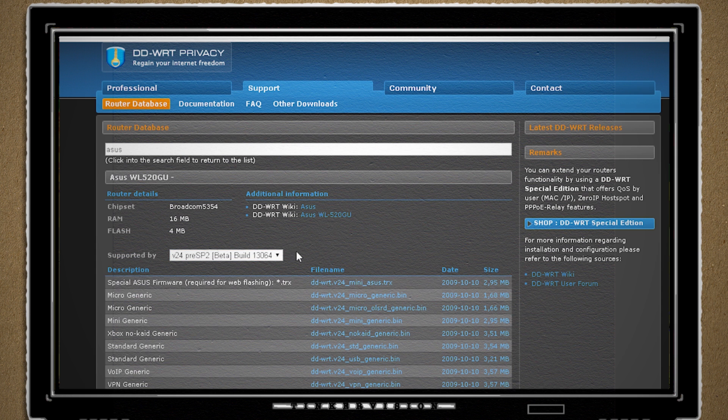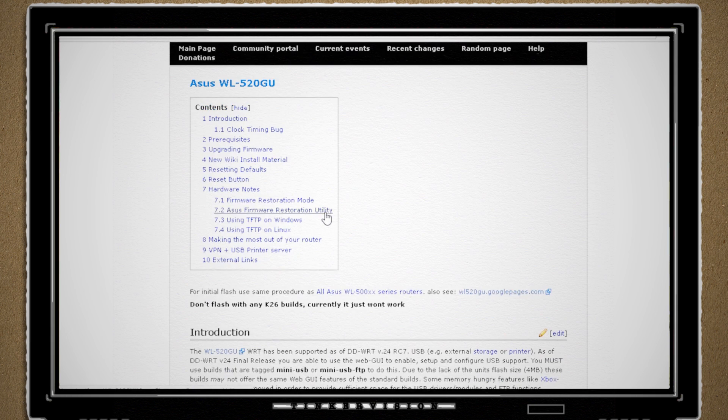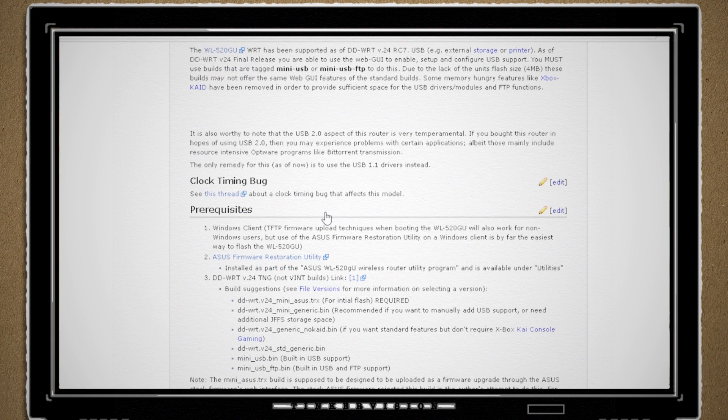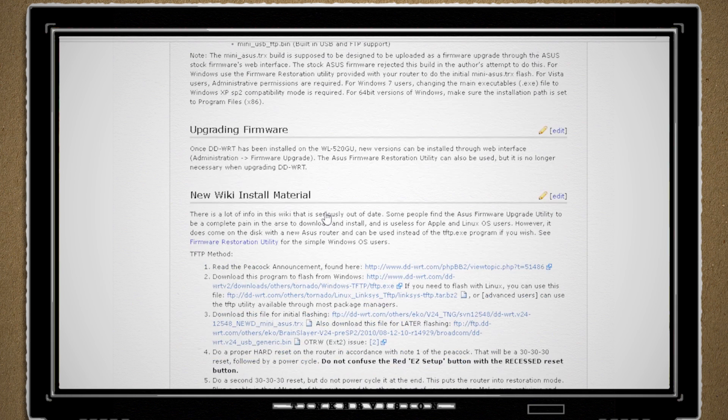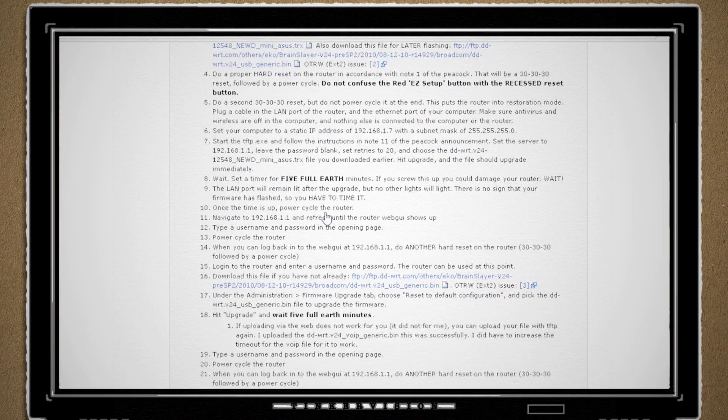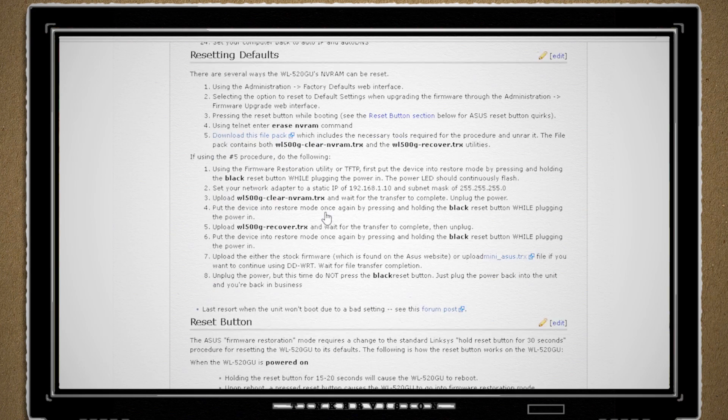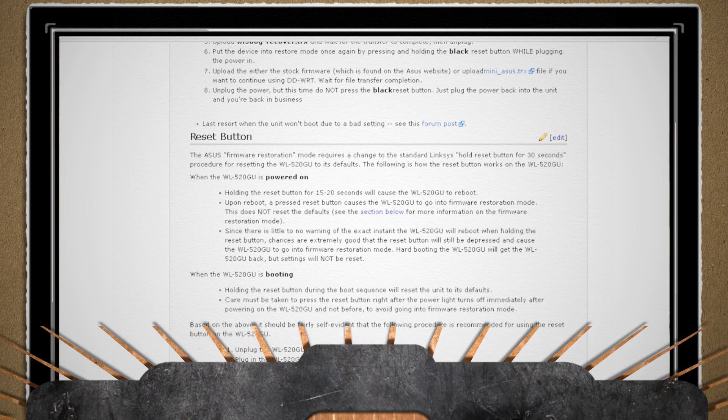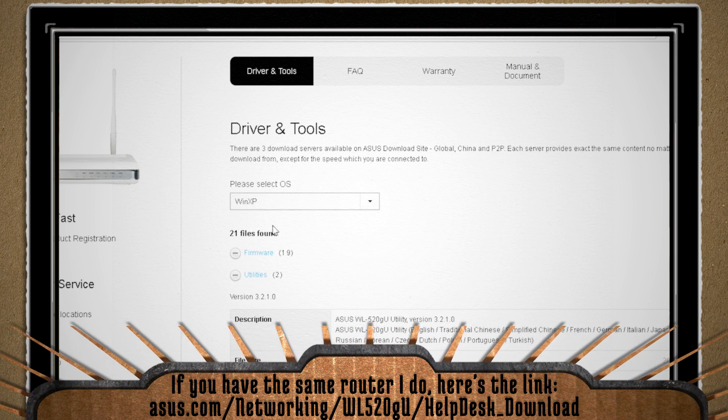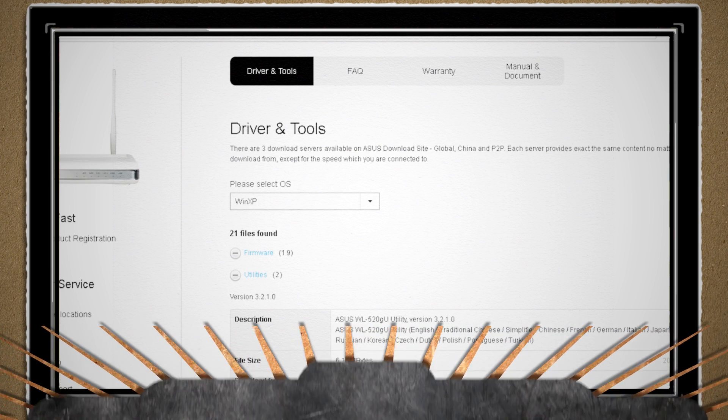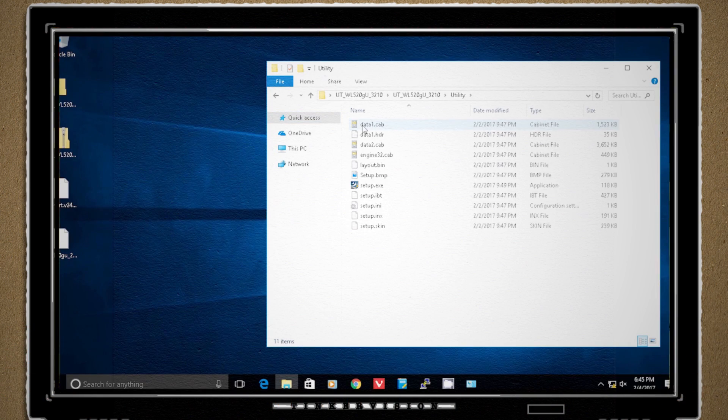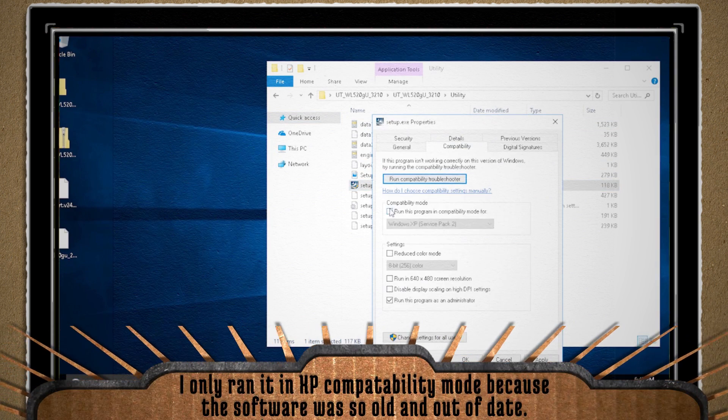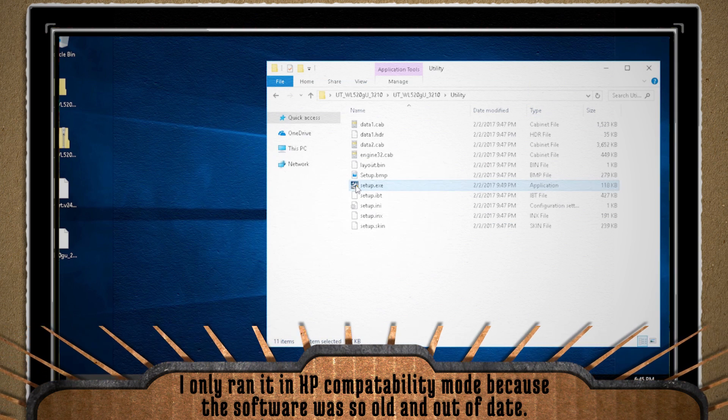Now you can download the DDWRT firmware and follow the instructions on their wiki for your specific router to get it installed. Here's how it went for my 2008 ASUS WL520GU router. First, I downloaded the DDWRT firmware specifically for it, and then I went to the ASUS website to download the ASUS restoration utility. Then I ran it in XP compatibility mode to install it on my computer.